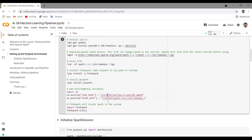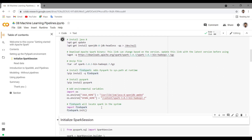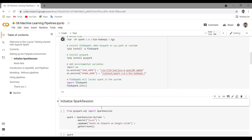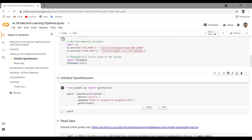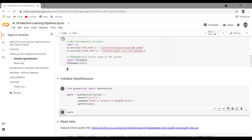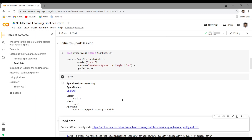Once that is done, PySpark will locate Spark in your system. Let me run this — this might take a while. Let me initialize the Spark session as well. Let me run this. Once this is done, we will have the Spark session object. Now we have the Spark session object.